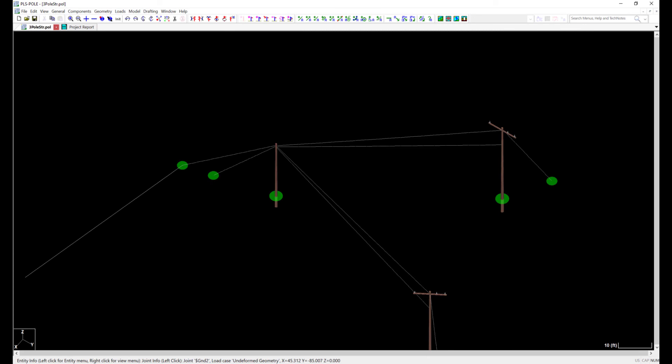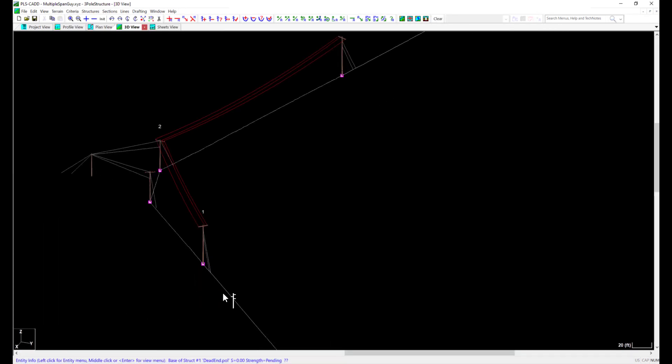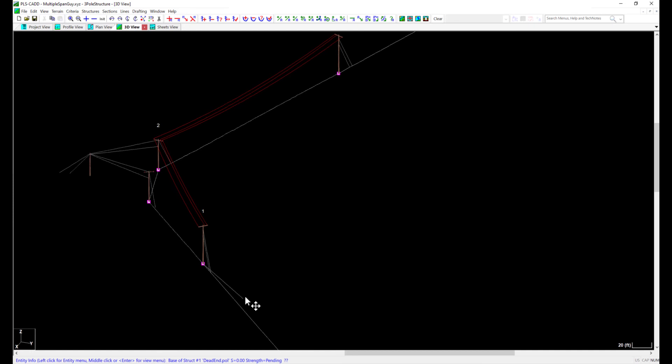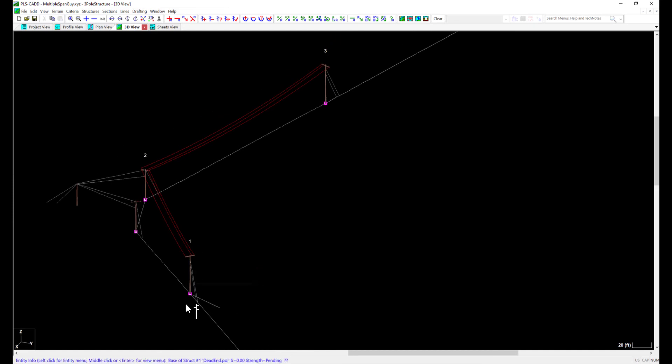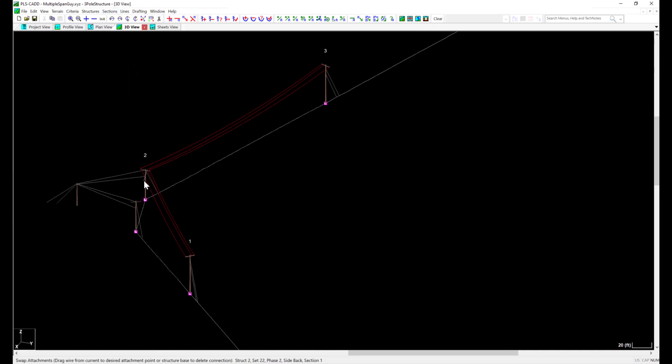My model to demonstrate this concept is set up with an alignment and two dead-end structures. When I put this structure in PLS CAD and try to string wire to it, I am unable to string to both structures.